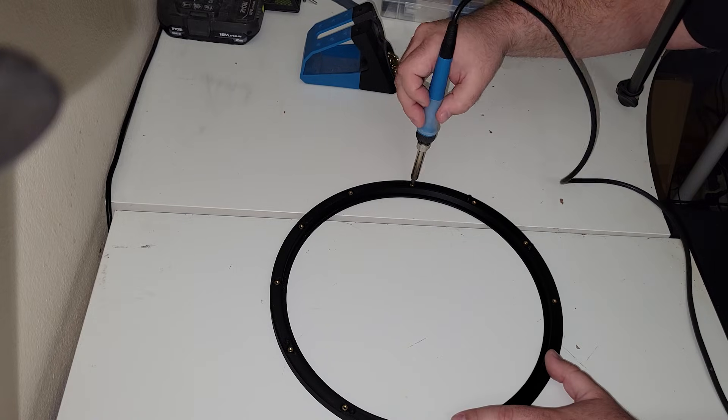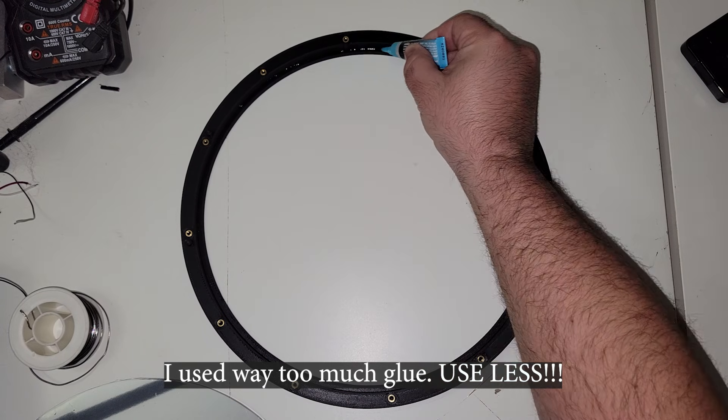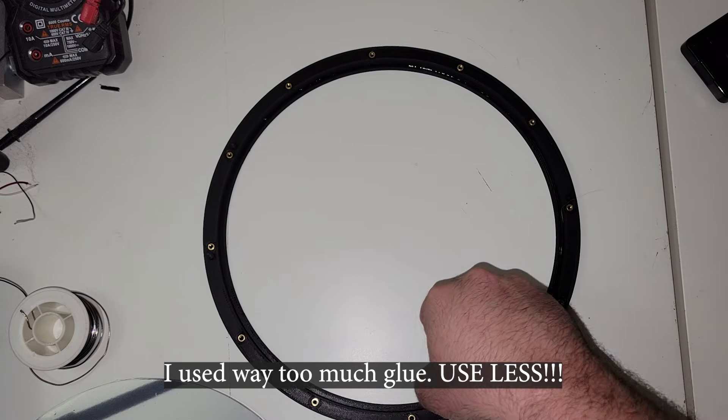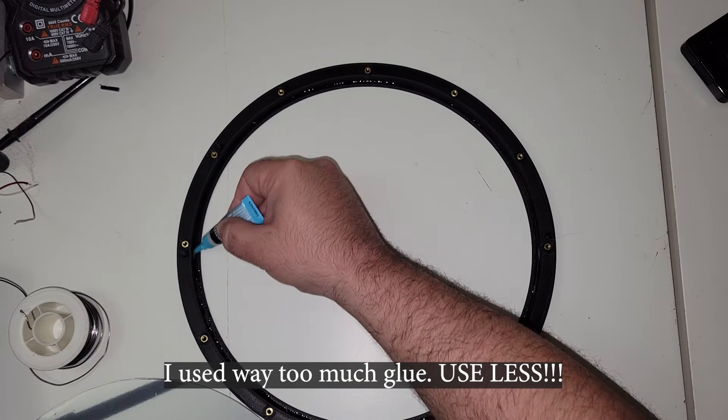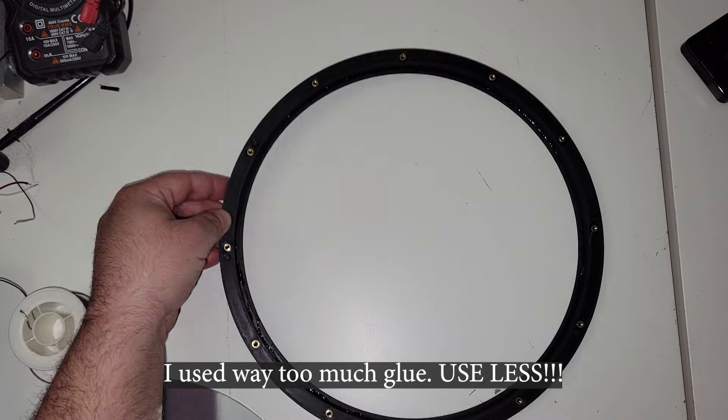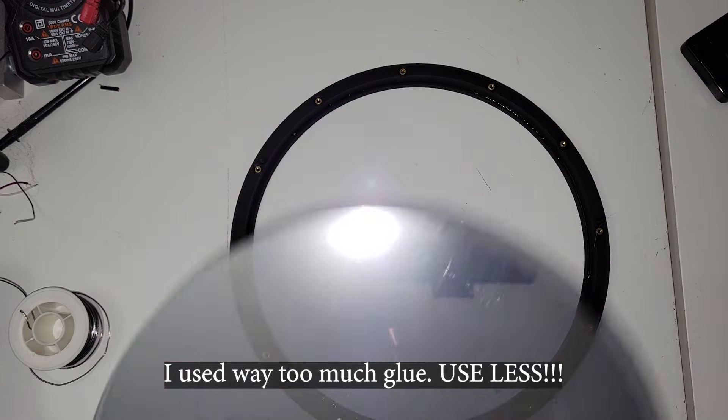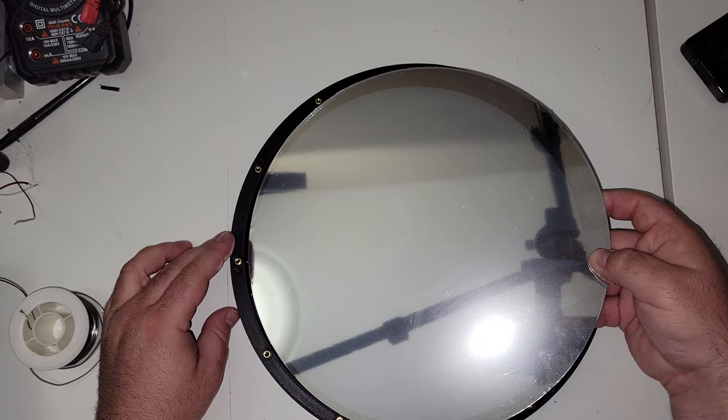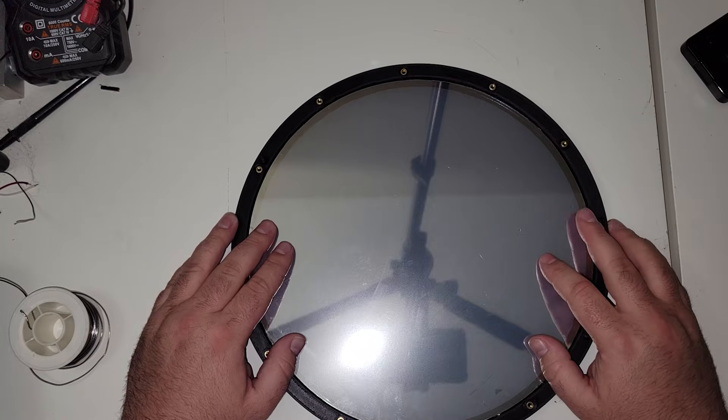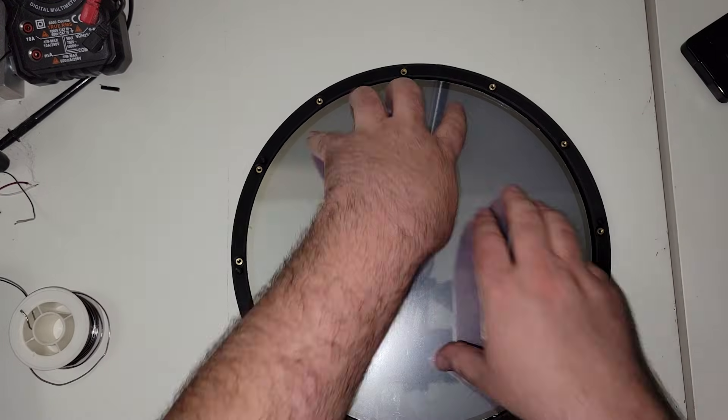It's now time to take our two-way mirror we just created and attach it to the top frame that we just put our heat set inserts into. I put a small little bead of glue around the inner edge, and I took my two-way mirror with the mirror film facing up and set it in place.